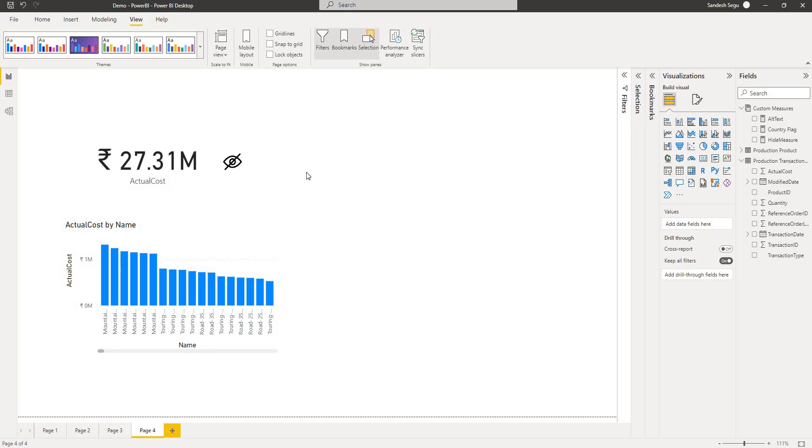This is how we use bookmarks to hide and unhide the data or the visuals in Power BI desktop. I hope you like this video. If you like the video give it a thumbs up, subscribe to my channel, thanks for watching.